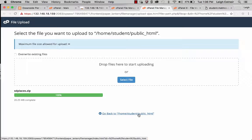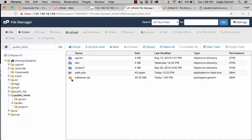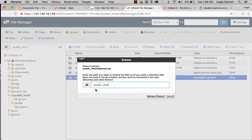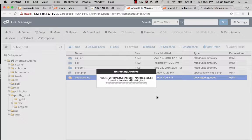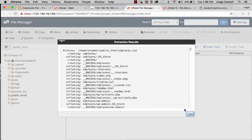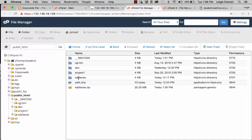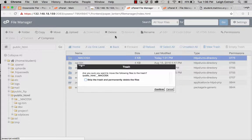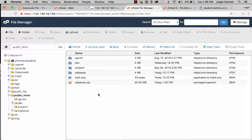Going back, I can see that sdplaces.zip is there. I'll select it and choose Extract, extracting it directly into the public_html folder. Now we've got sdplaces there. If you see a folder called __MACOSX, you can delete it — it's a set of fork files that become unhidden on non-Mac computers.